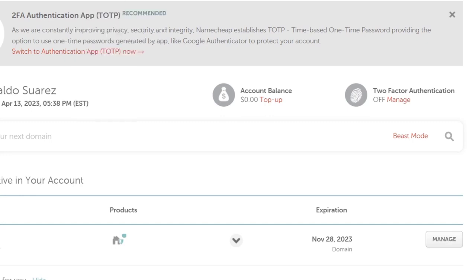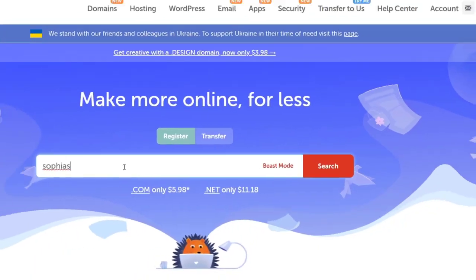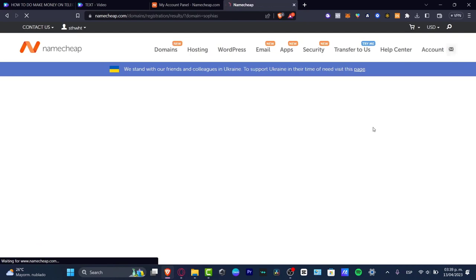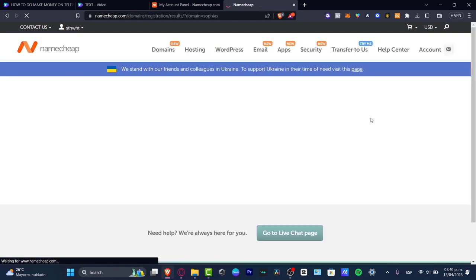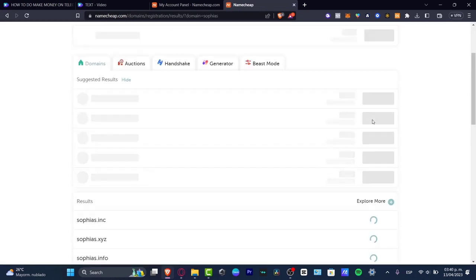Namecheap is really great to buy almost any kind of domain. Let's say my store is named Sophias. I'm going to search, and it's going to look for the best domains and prices.